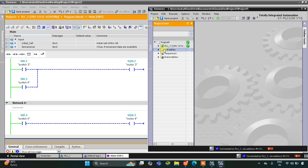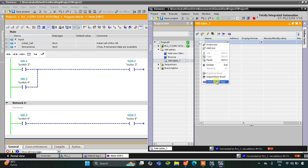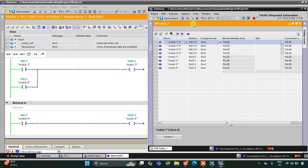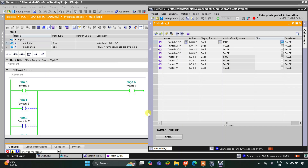Go to simulation table, simulation table 1, then right-click and load project tags. Switch 1, switch 2 — all the tags are here. When I turn on switch 1, as you can see, motor 1 becomes true.